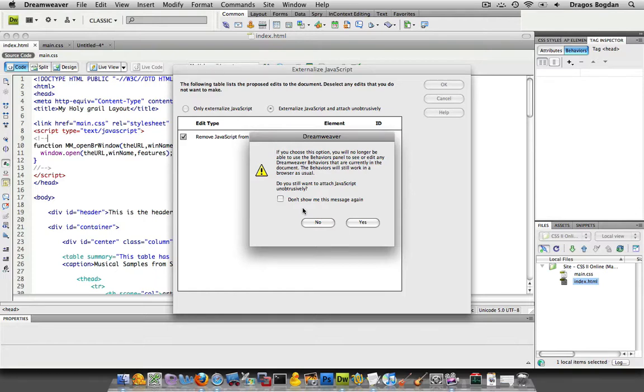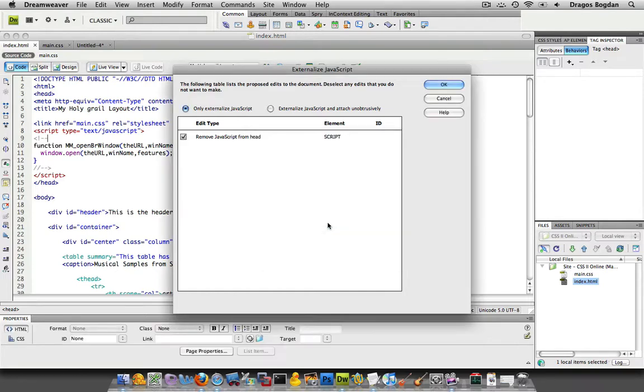We're going to just only externalize it, and I'll show you what the effect is. Once we click OK.